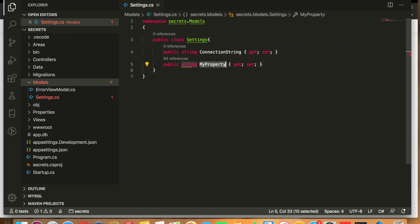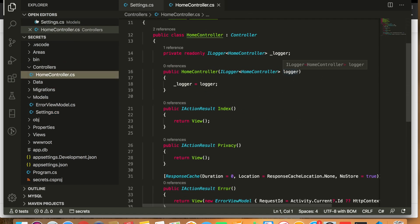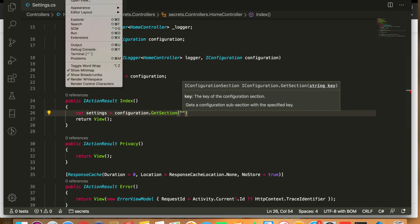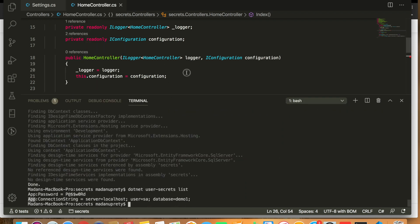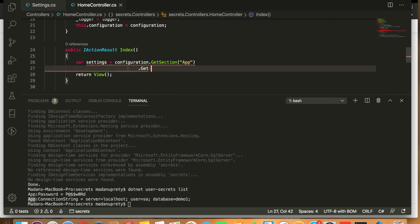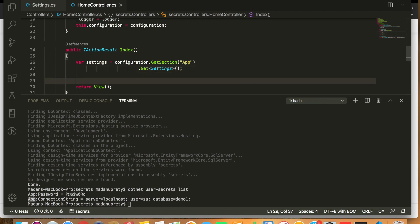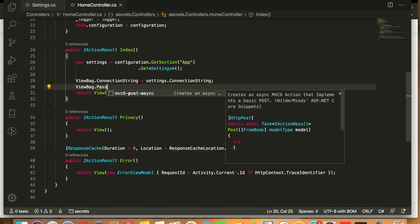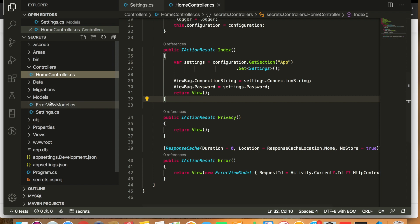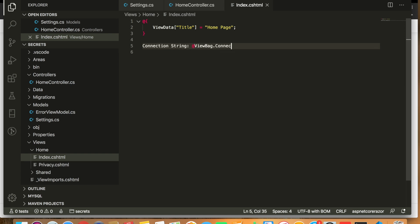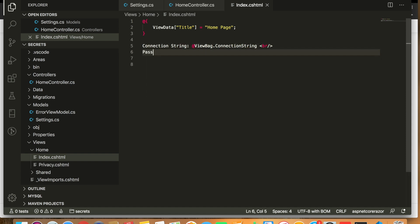Now let's see a demo of how to access user secrets and map them to a class. I've created a class called Settings with two properties: ConnectionStrings and Password. We retrieve the data stored in the Secret Manager and map it to our Settings class. We use configuration.GetSection and pass the grouping value 'F', then map it to the Settings class. The Settings class is now populated with all the information stored in the Secret Manager. We can then get individual properties and, in this example, pass that data into the Index view to verify the mapping works.